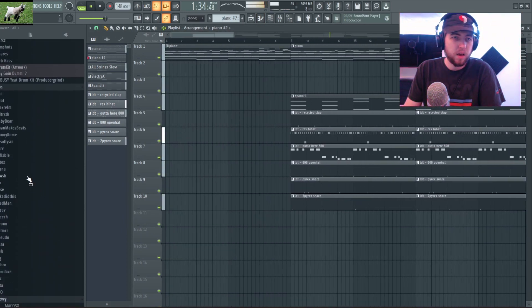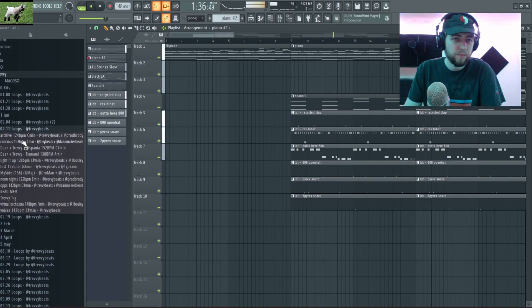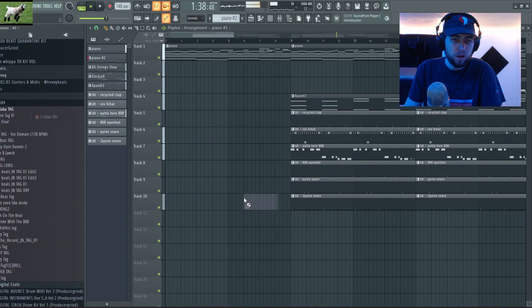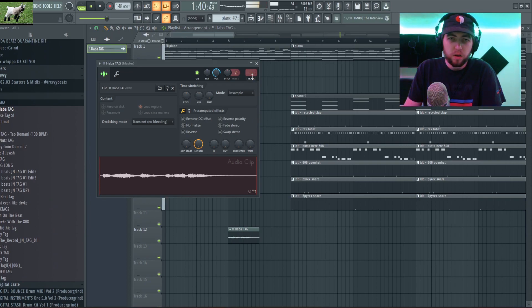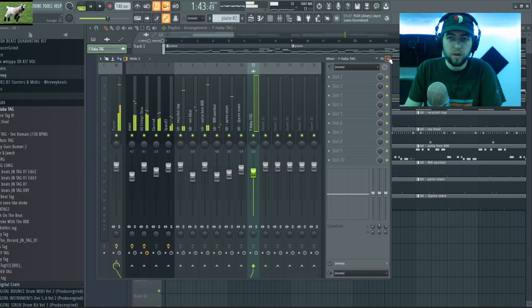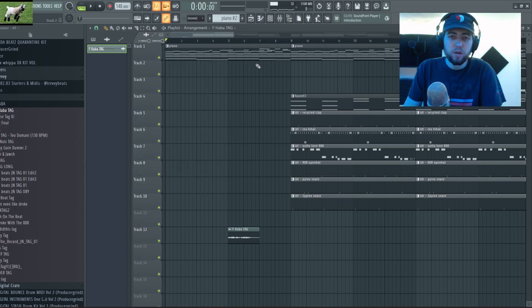Now I just gotta add my tag. And yeah, kind of redid my tag a little bit, let me know what y'all think of it.